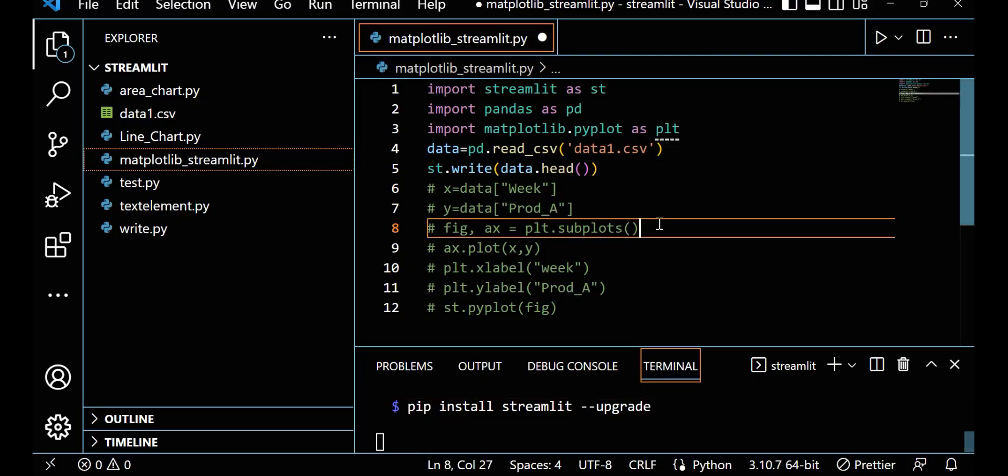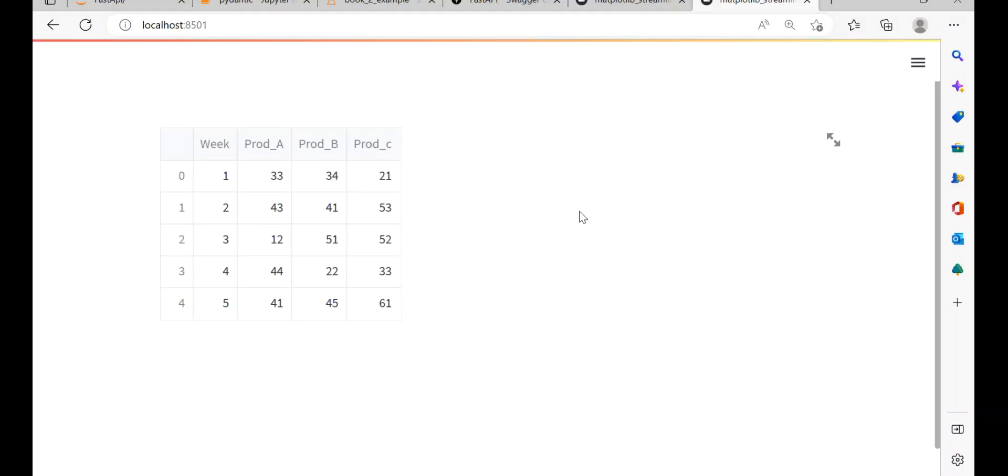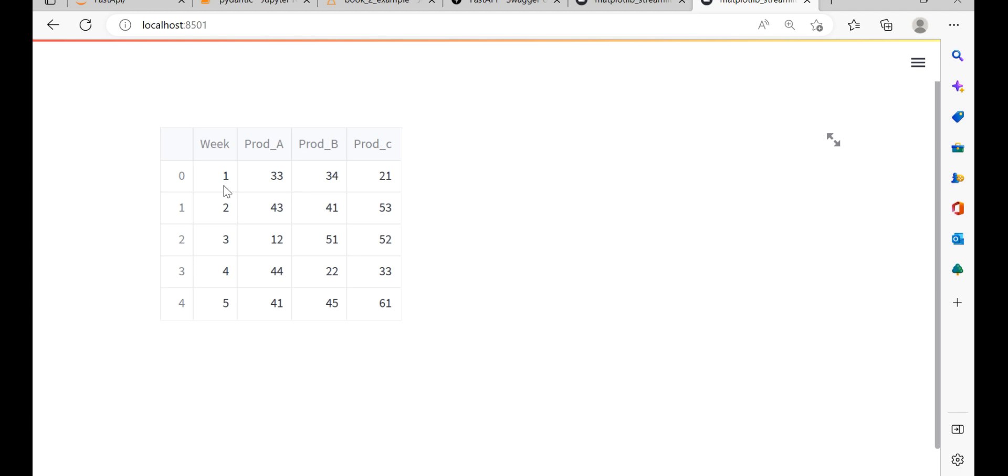Let me hit this and see I am able to run this. Let me show you. So here you can see I have this data. In this data I have week, prod_A, prod_B, prod_C. This is basically week numbers: week 1, 2, 3, 4, 5. This is product A, product B, and product C. This number is basically sales.